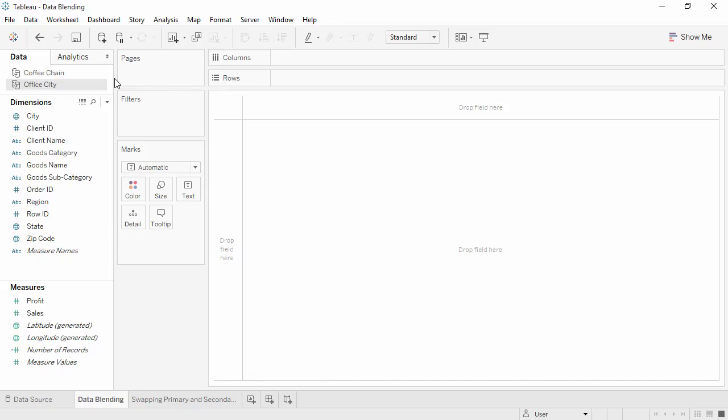Welcome to this video on data blending. You can download the exercise workbook to follow along in your own copy of Tableau.